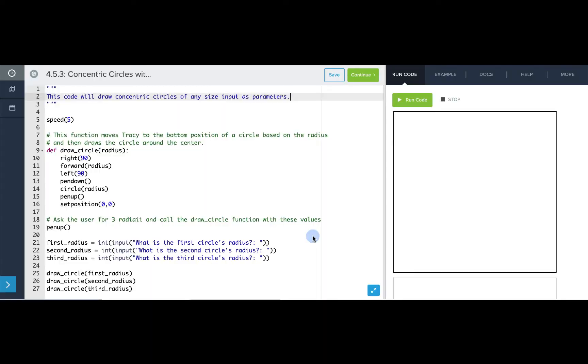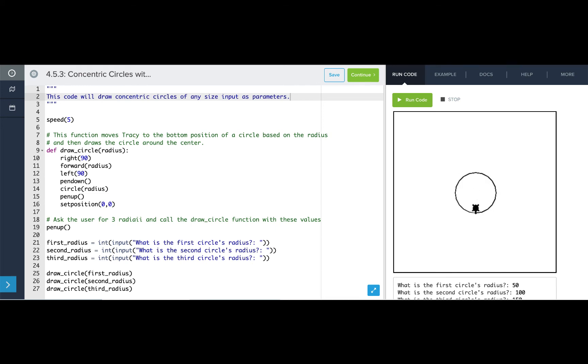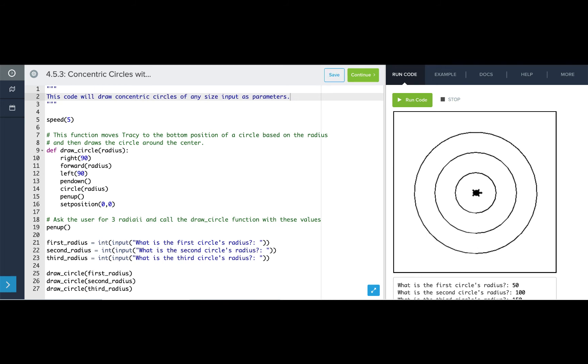Here we have our concentric circles program. When we run it, it asks the user for input and then draws three circles based on the sizes that the user entered. Now what we want to do is add a label beneath each circle to say what the radius of each circle is.